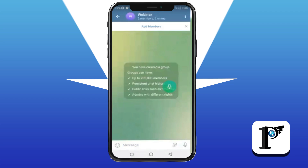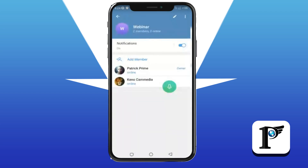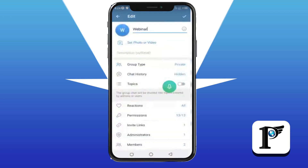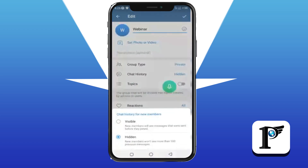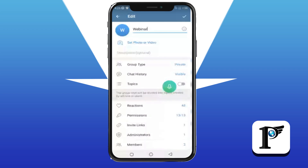To configure the group, tap on the group name at the top, then tap the pencil/edit icon. This brings up group settings. It's wise to set the group type to Private so random people can't just join. For Chat History, you can change it from Hidden to Visible — this allows new members who join later to still see all past messages and content you've posted.